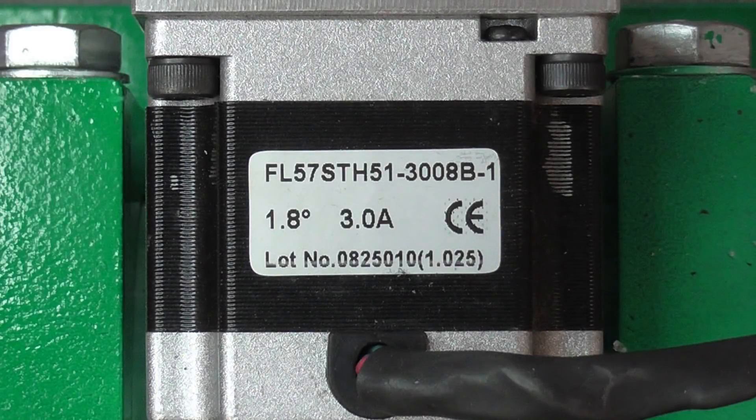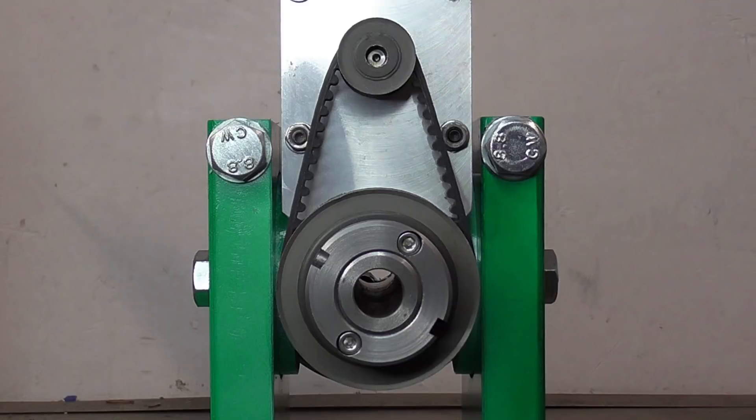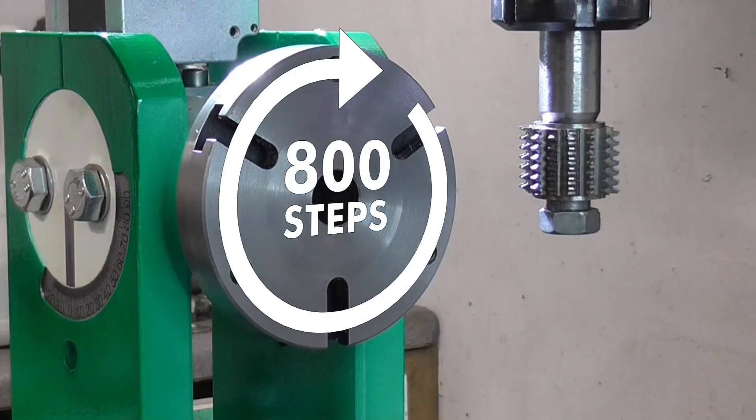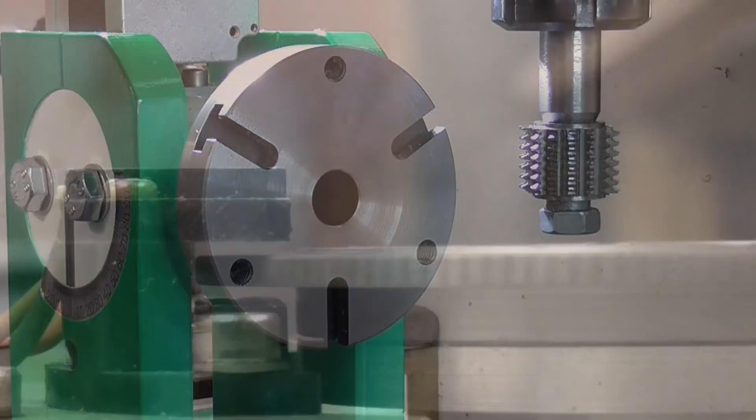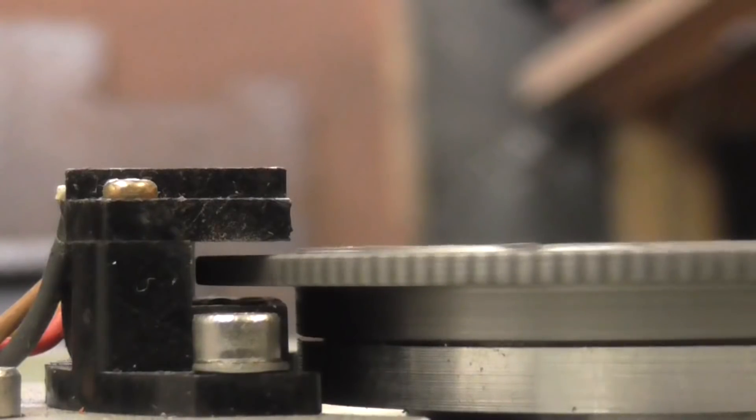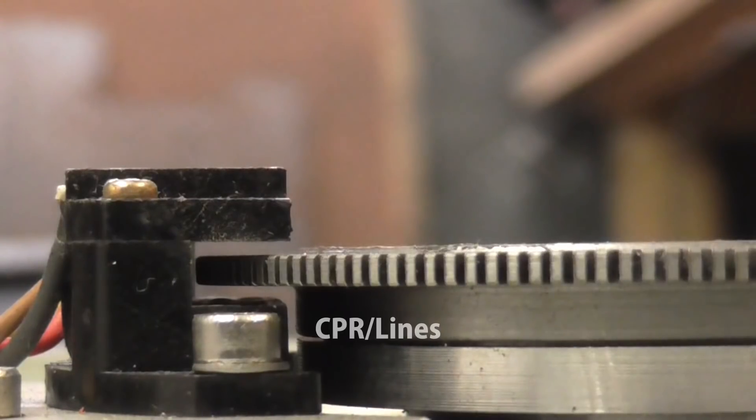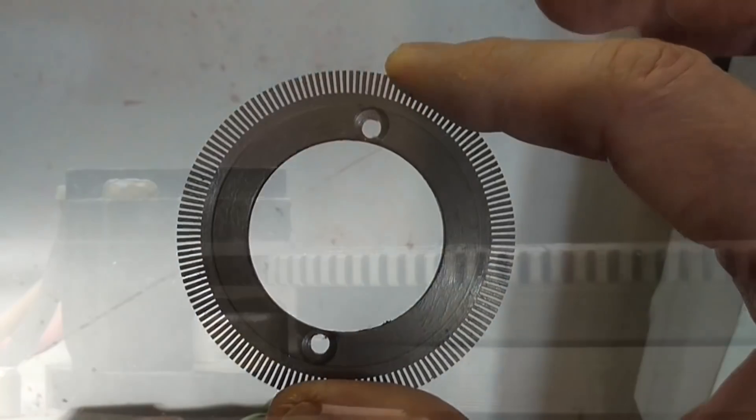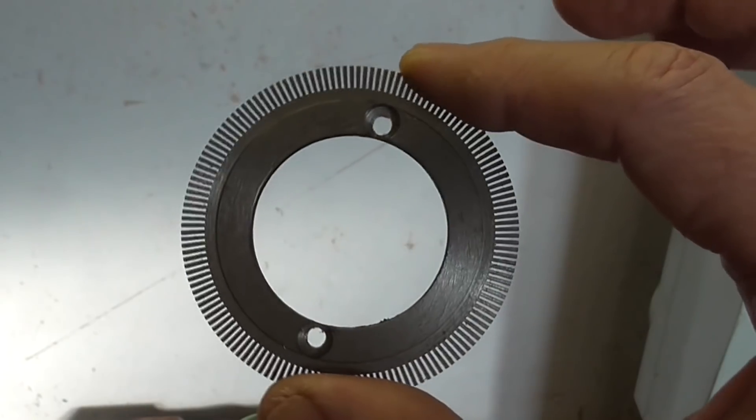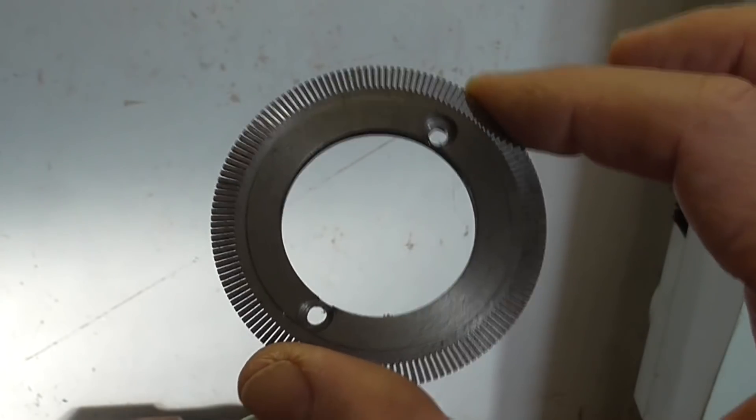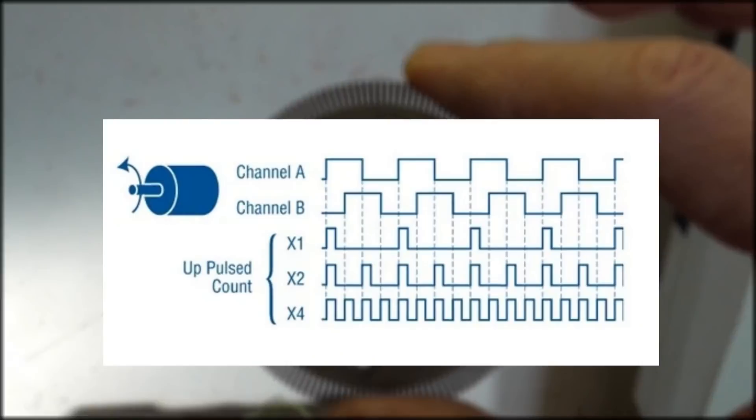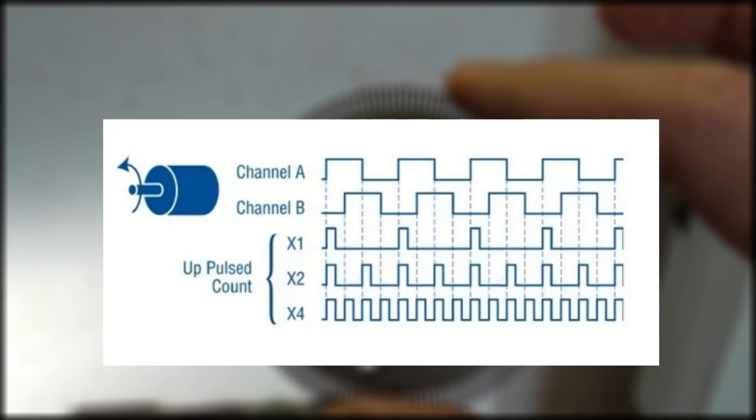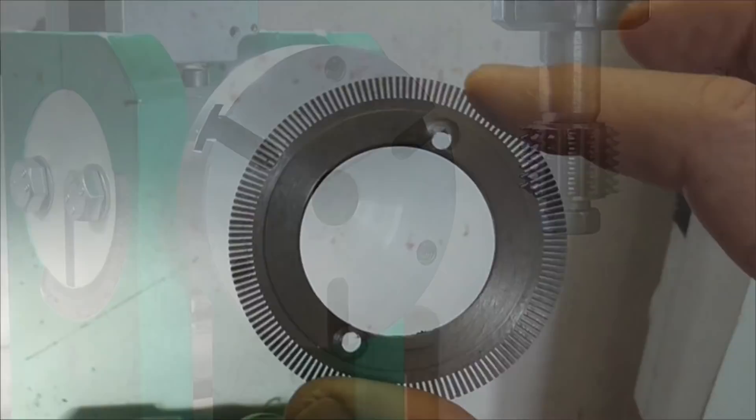For example, if you have a 200 step per rev stepper motor with a 4 to 1 reduction ratio, that's 800 steps per revolution. Encoders are usually specified in terms of counts per revolution or lines. This refers to the number of lines or slots in the code wheel. Because they use quadrature encoding, encoders can actually count 4 times this number of pulses per revolution. But it's the lines or counts per rev we are interested in.